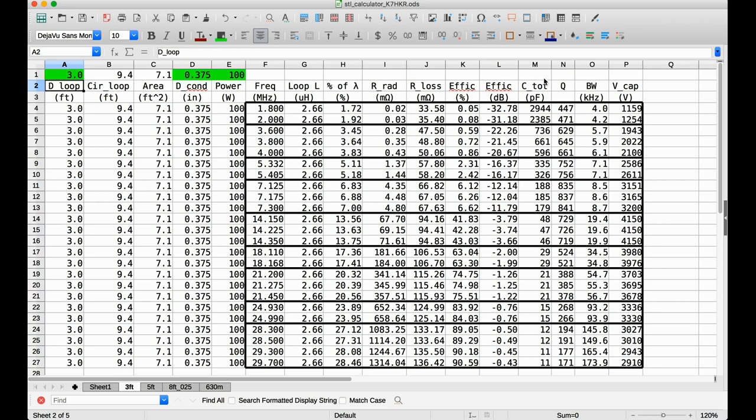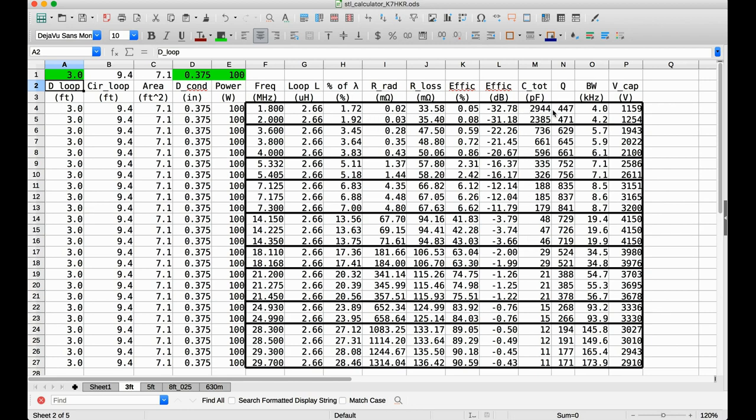Now, if I wanted to tune a 160-meter band, I would need more than 2,000 picofarads. The capacitor that I'm actually using for this loop goes up to 250 picofarads. So it can tune all the way down to the 40-meter band.